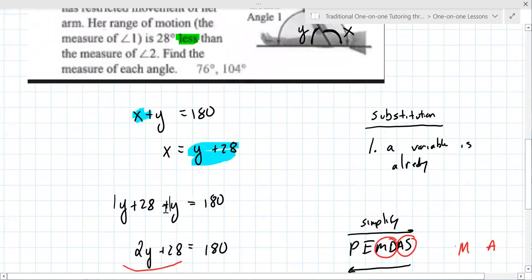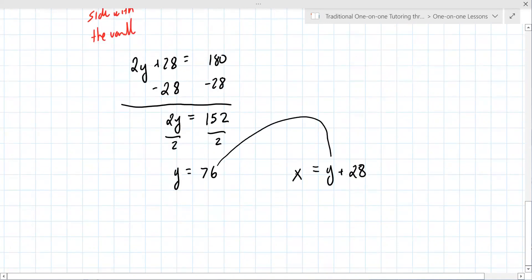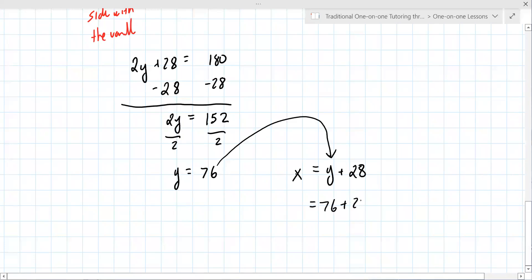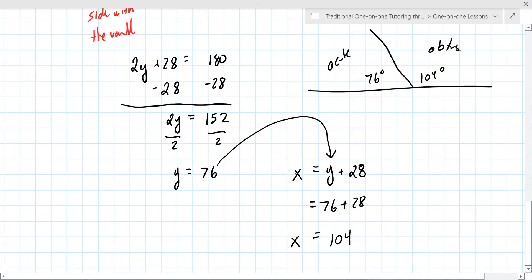The teacher may want you to label angle one and angle two explicitly. You've got one of the right numbers. Now we just need to find x. x equals y plus 28, so x equals 76 plus 28, which is 104. You called x angle two — that's 104 degrees, an obtuse angle, a little bigger than 90. And 76 degrees is acute. These are things you'll learn in geometry.